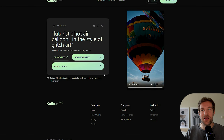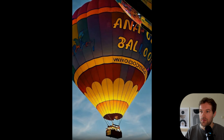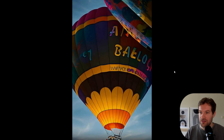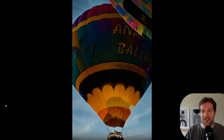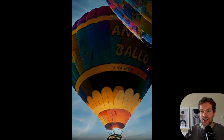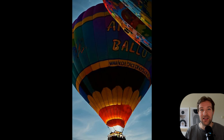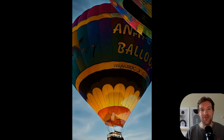I think this one is one of my favorites: a futuristic hot air balloon in the style of glitch art. You can really see the glitch art effect in the top right — you feel that it's animated. It was created from a real video and now it looks like there's another layer on top, something we normally couldn't do without AI.